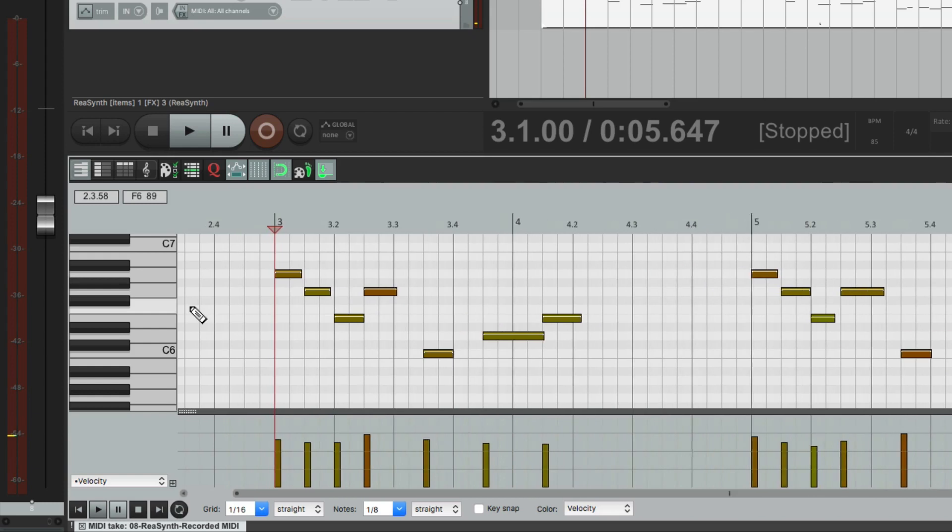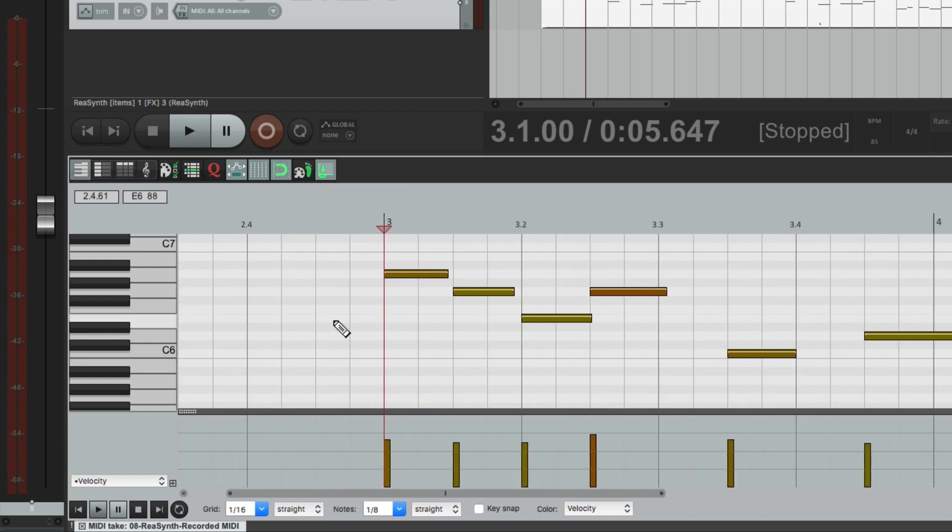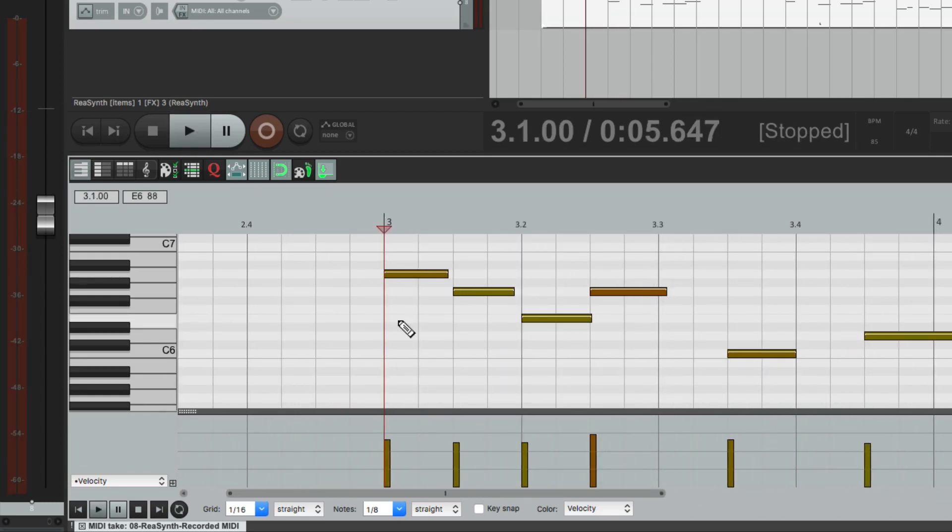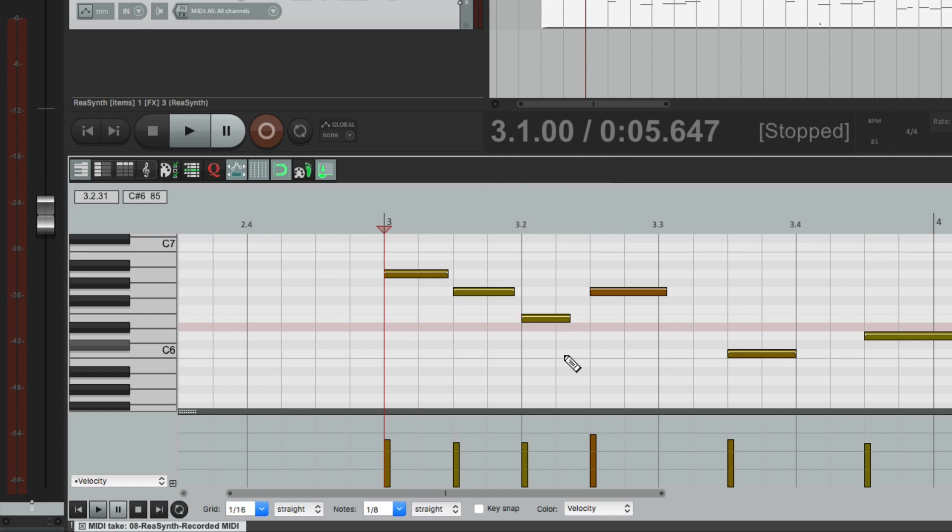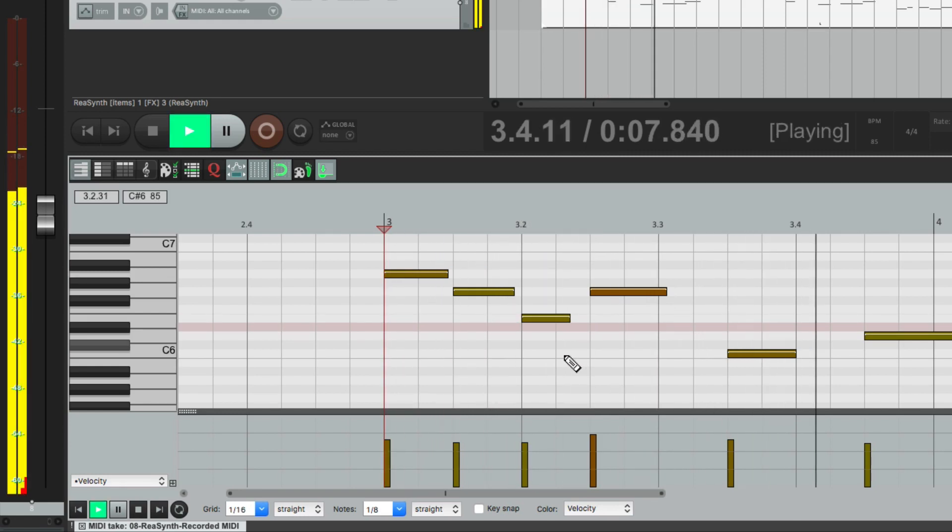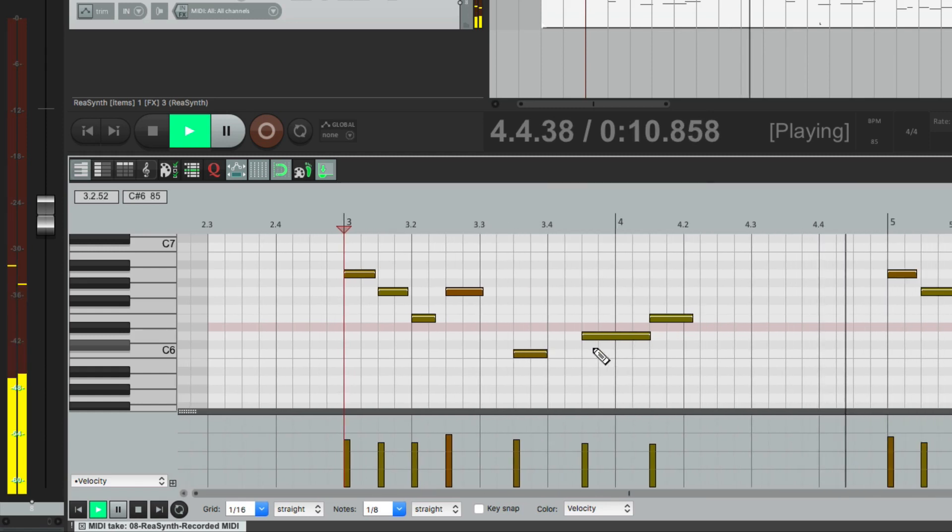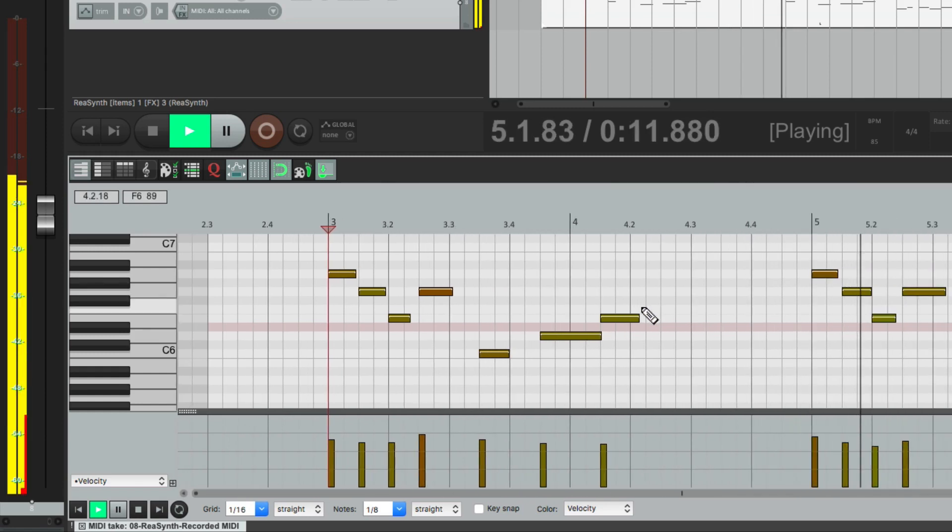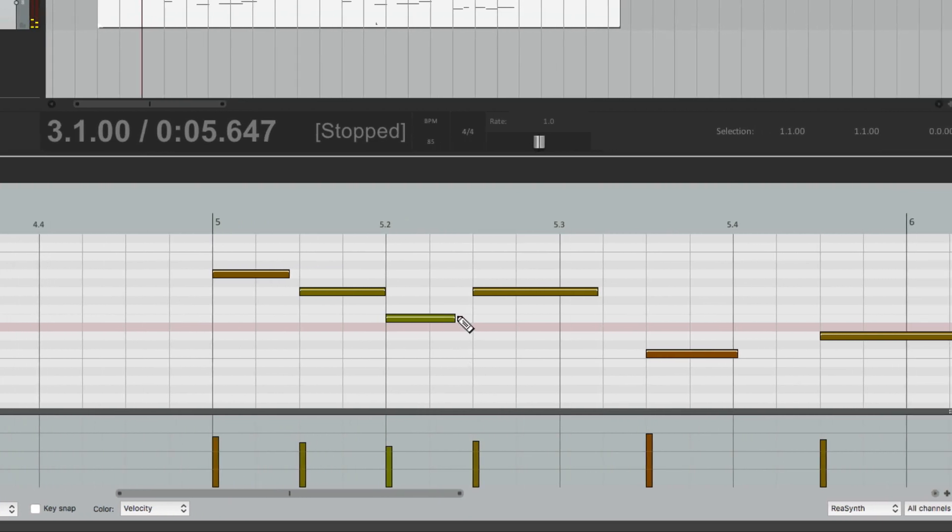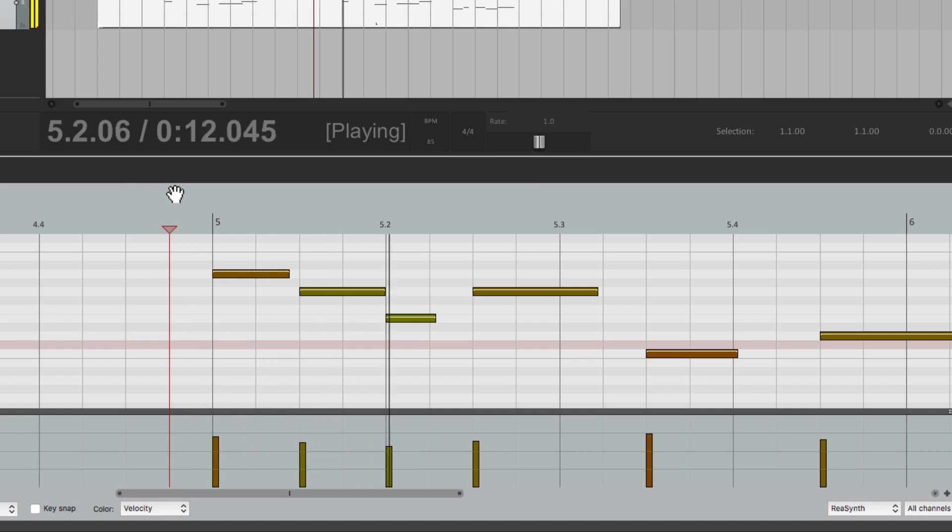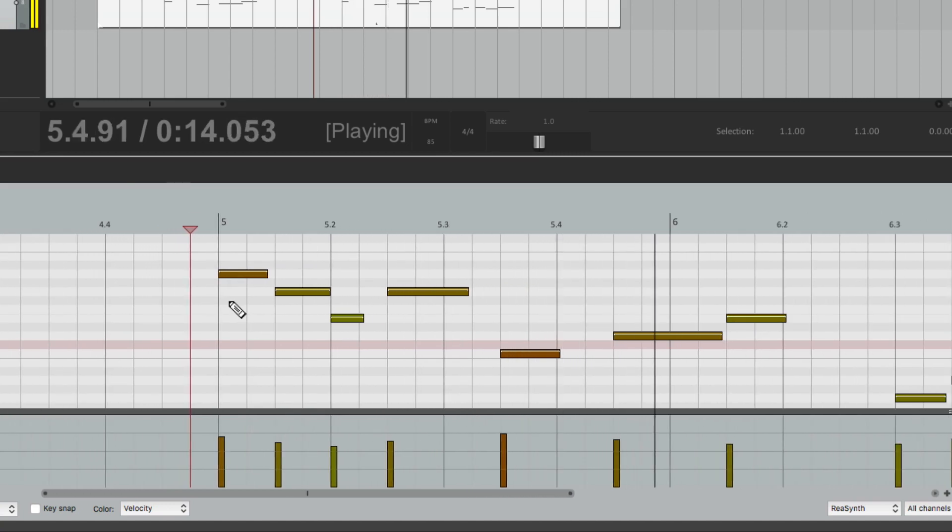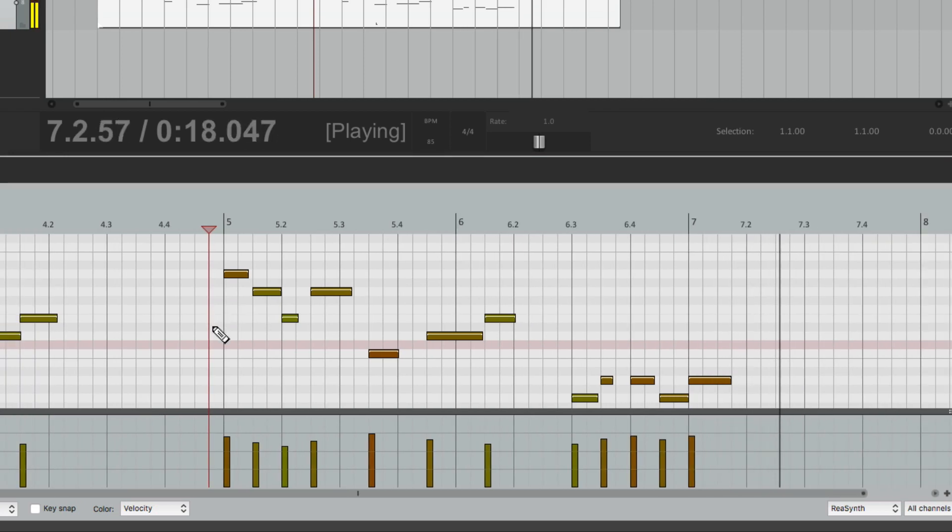Make it a bit shorter right over here on this third note. Hold on shift to turn off snapping. Let's hear that. Same with this one, make it a bit shorter. That feels better.